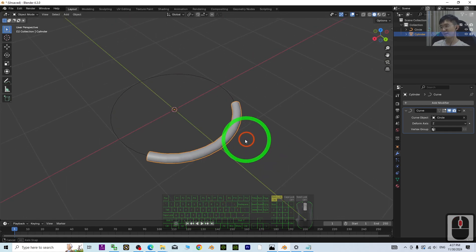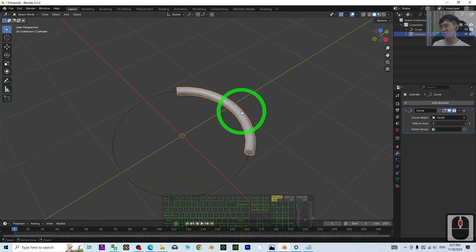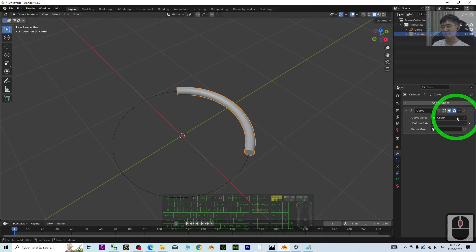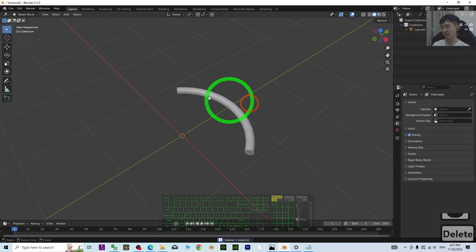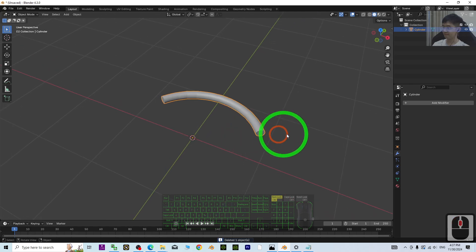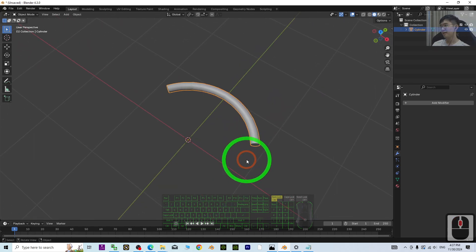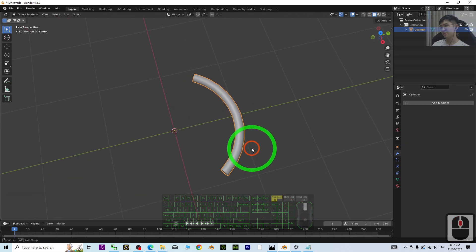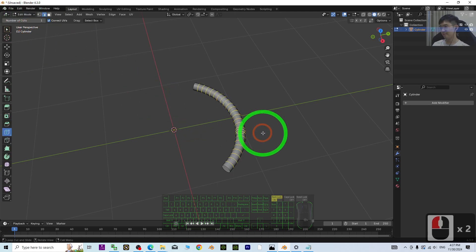Next, what you need to do is click here and just apply. Then you can delete the circle. Now you can go to Edit mode.